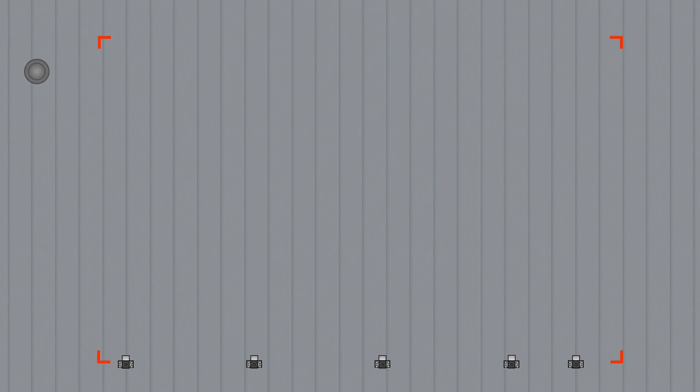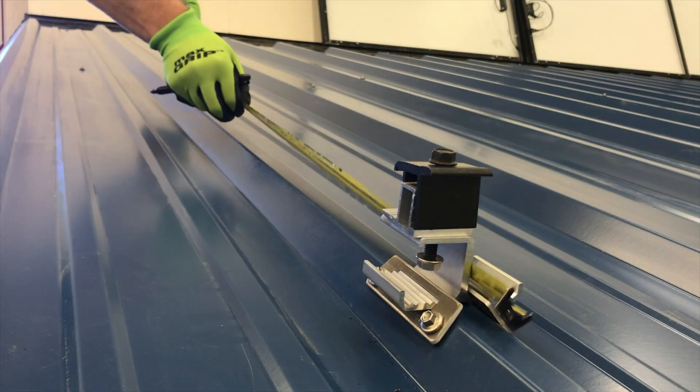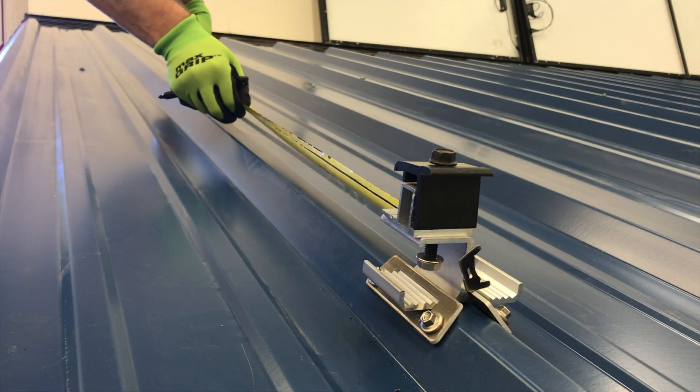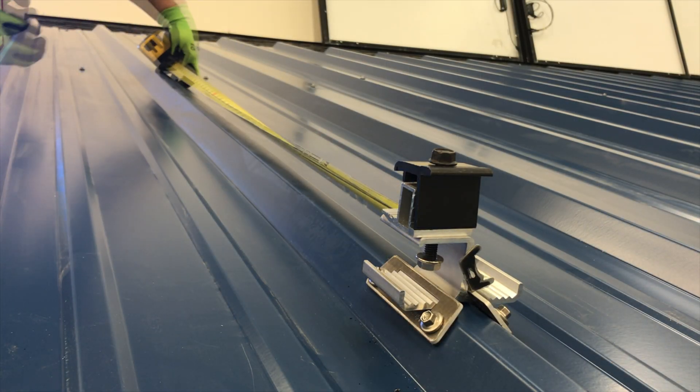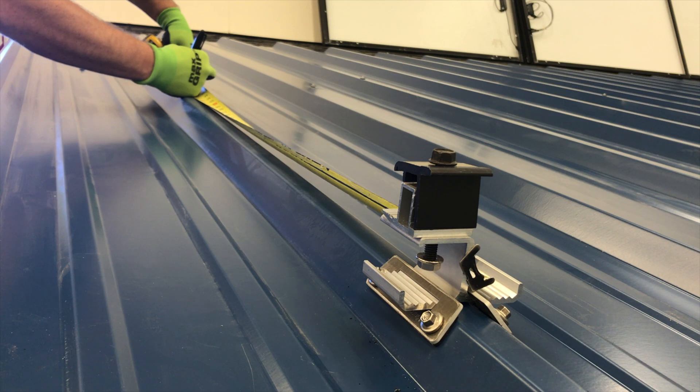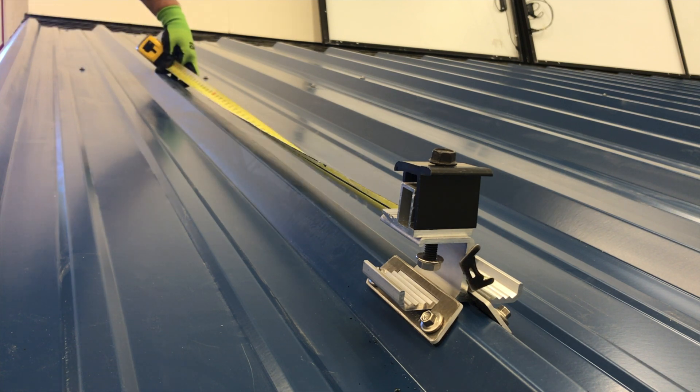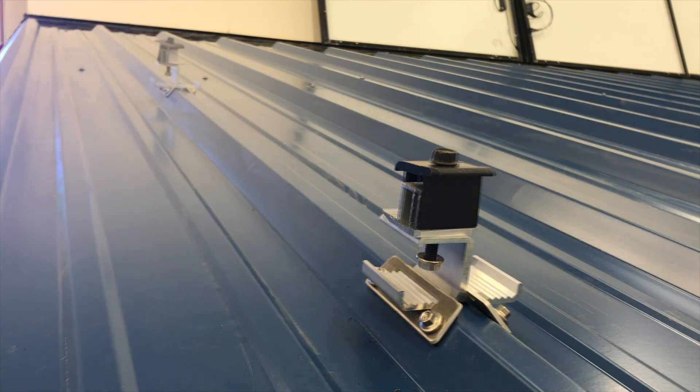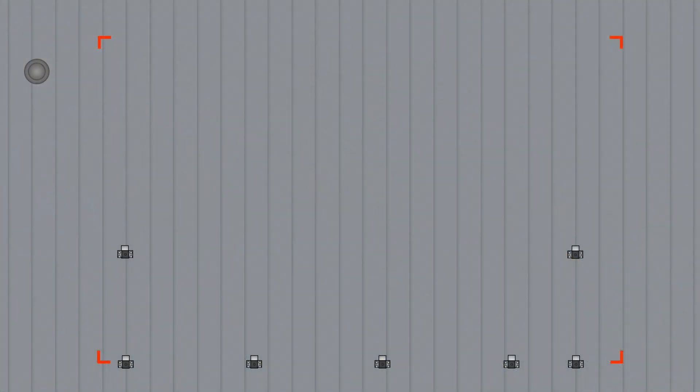With the first row of attachments in place, start on the first attachment mark, measure north the module dimension plus three-quarters of an inch, and repeat the process to install the second row of mounts.